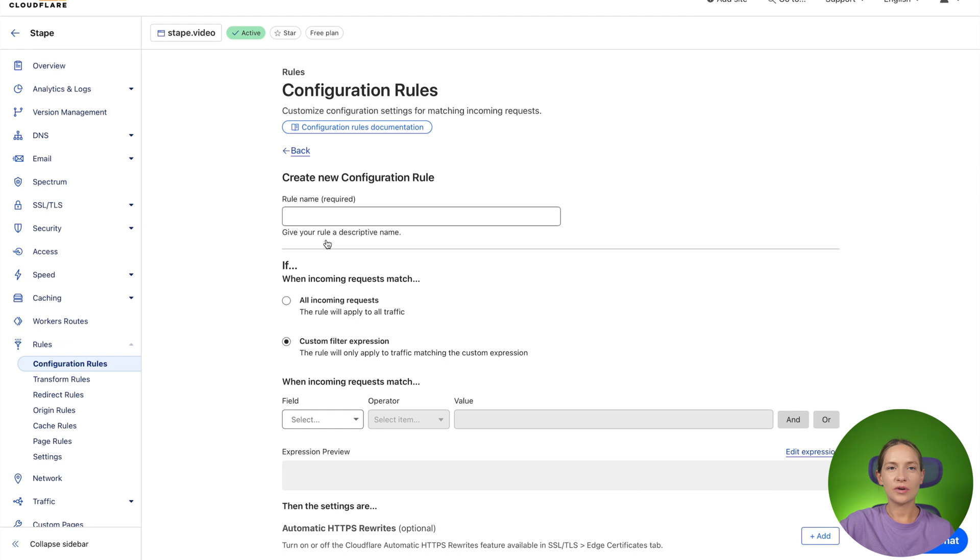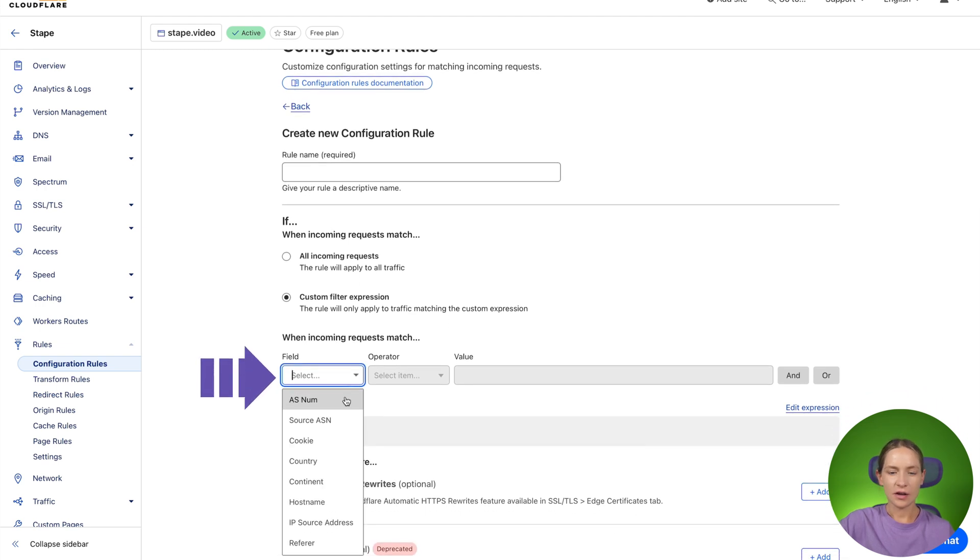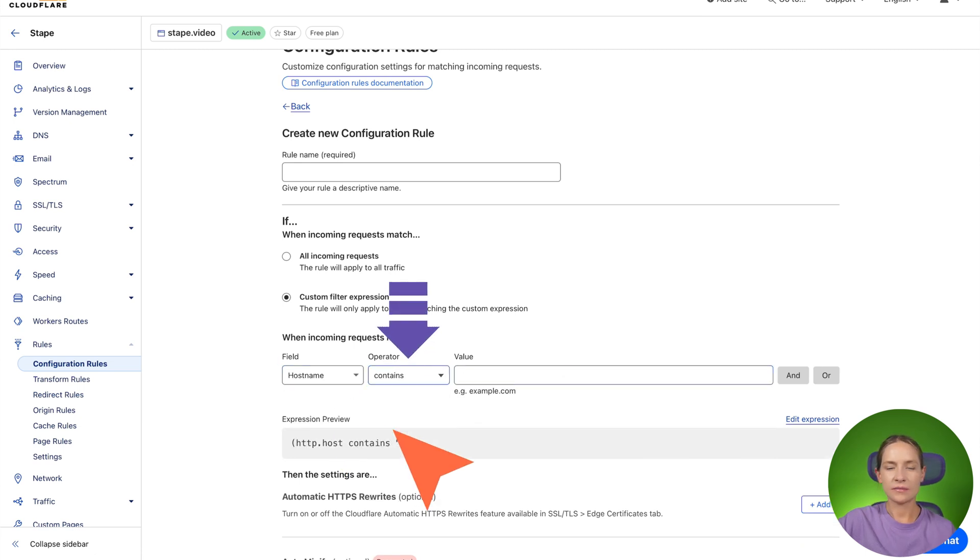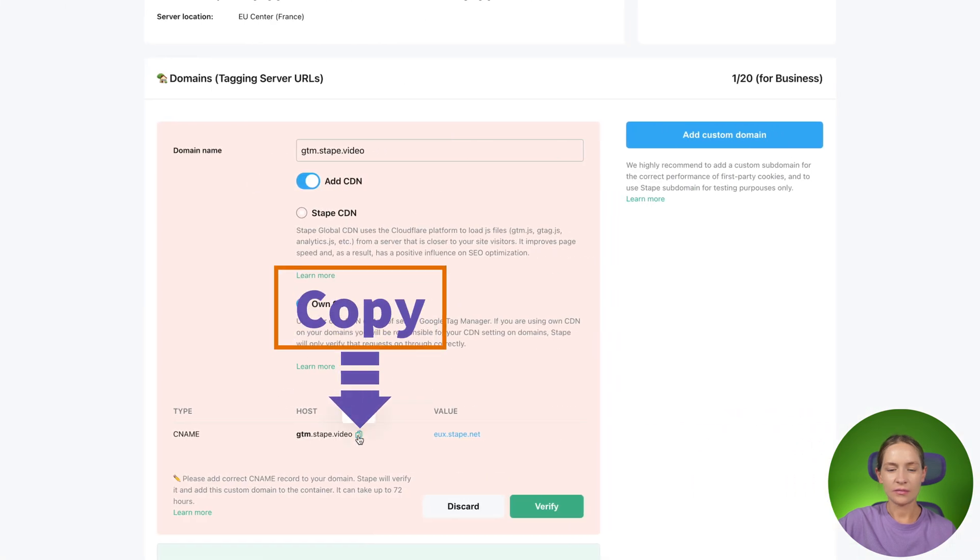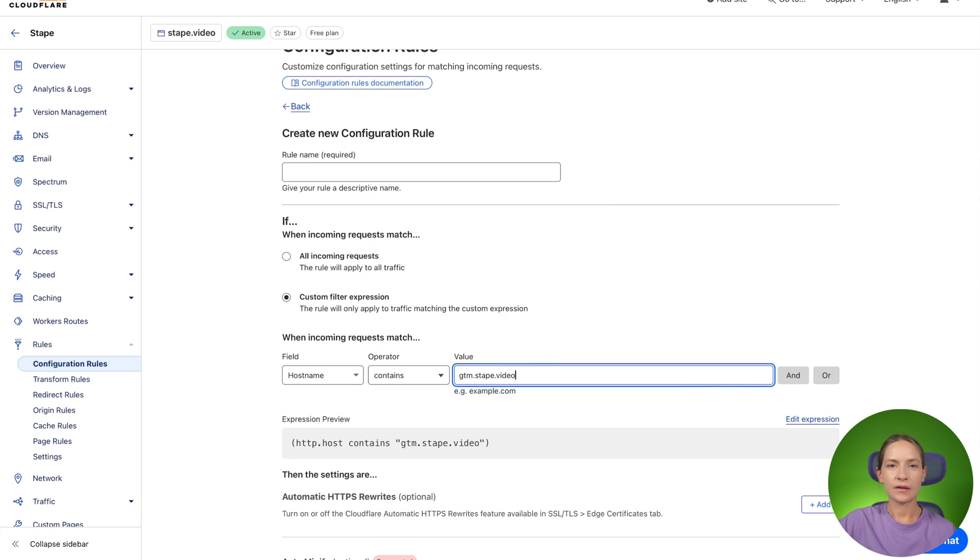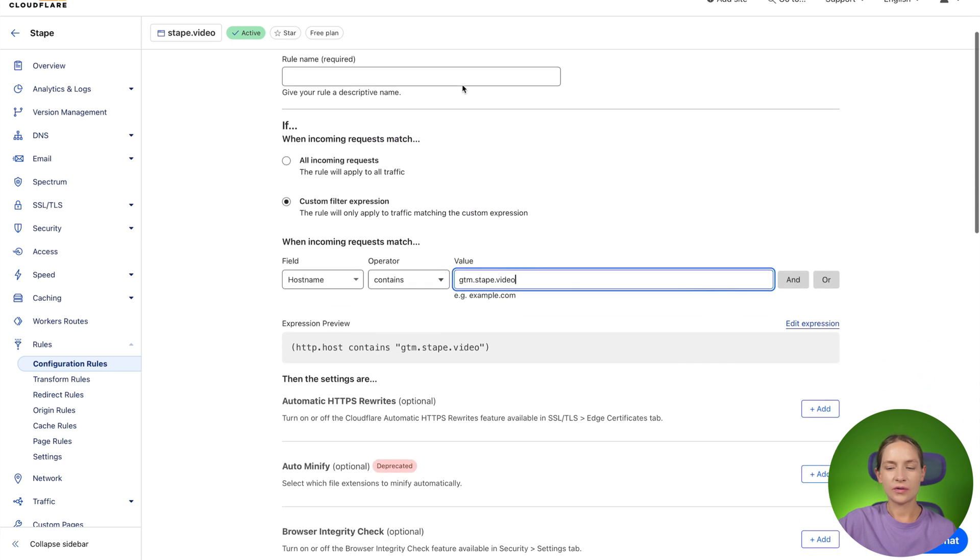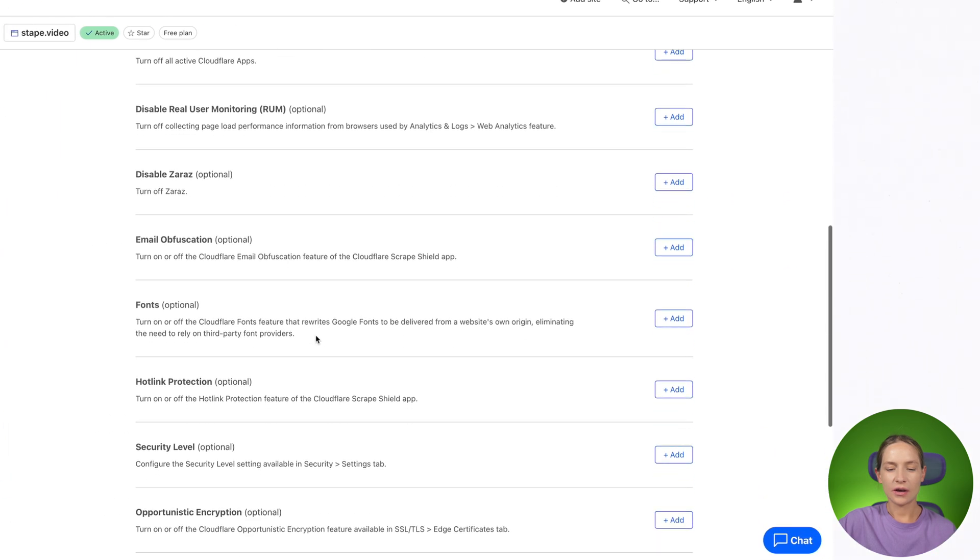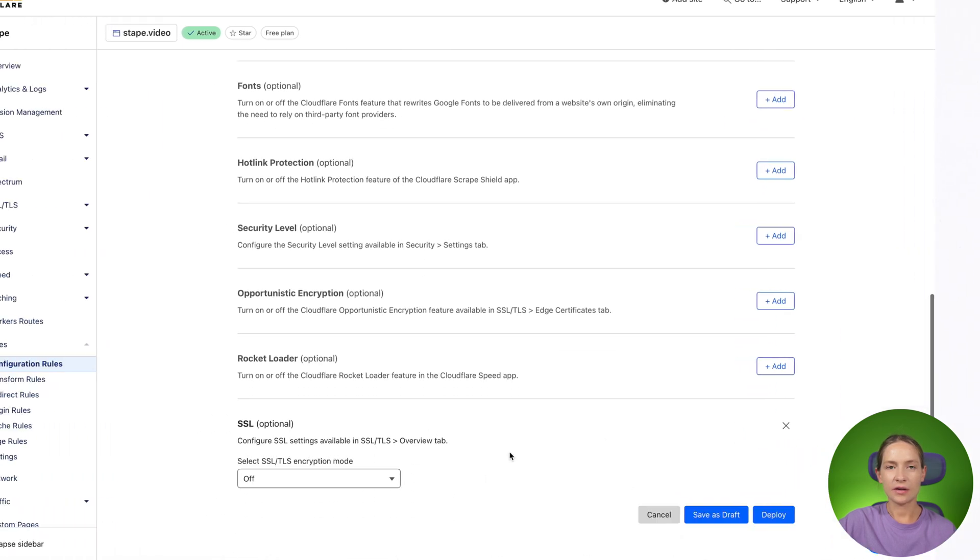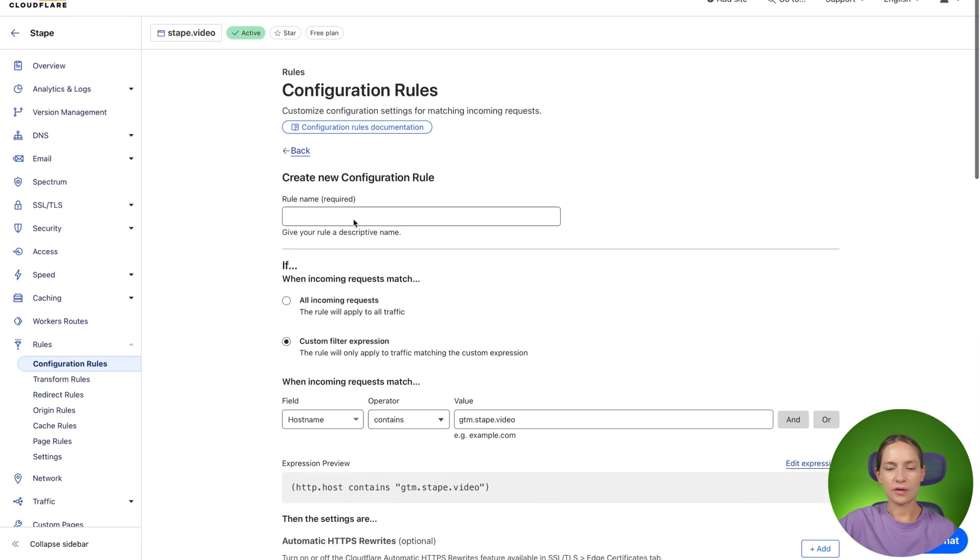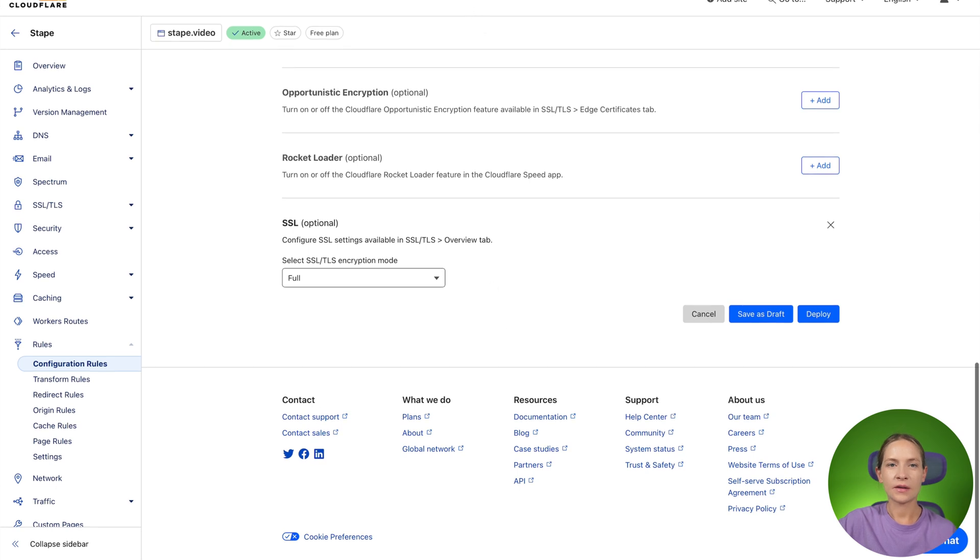What you need to specify is hostname contains the custom domain that you've added. Then you need to scroll down to SSL option, click add and here set to full. We need to add the name of this configuration rule. Let me name it own CDN and then just click deploy.